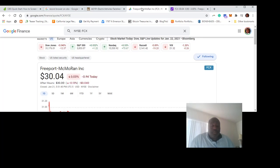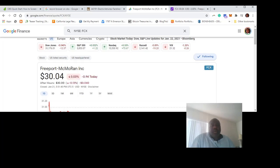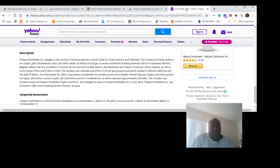What I want people to do is to do their own research about this stock. Understand, the symbol is FCX on the New York Stock Exchange. This is Freeport-McMoRan.